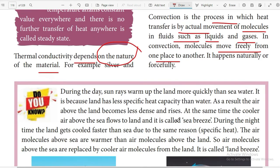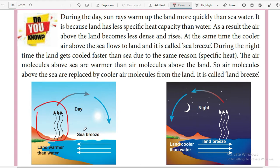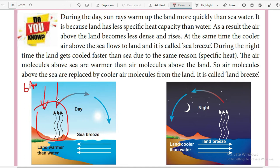Here we have an example: there is land on one side and ocean on the other. During the daytime, from the morning — say 6 a.m. — slowly it becomes 7 a.m., 10 a.m., 12 p.m., and into the afternoon. The sun's rays fall on both land and water, but the land gets heated up faster compared to the sea.